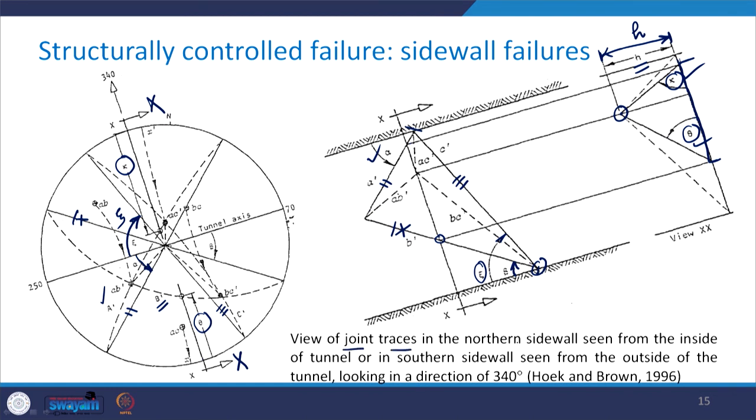This gives the view of the joint traces in the northern side wall seen from inside the tunnel, or in the southern side wall seen from outside, looking in the direction of 340 degrees which is perpendicular to the tunnel axis. There are two methods for determining the wedge dimensions in the side wall; we will continue this discussion in the next class. Thank you very much.